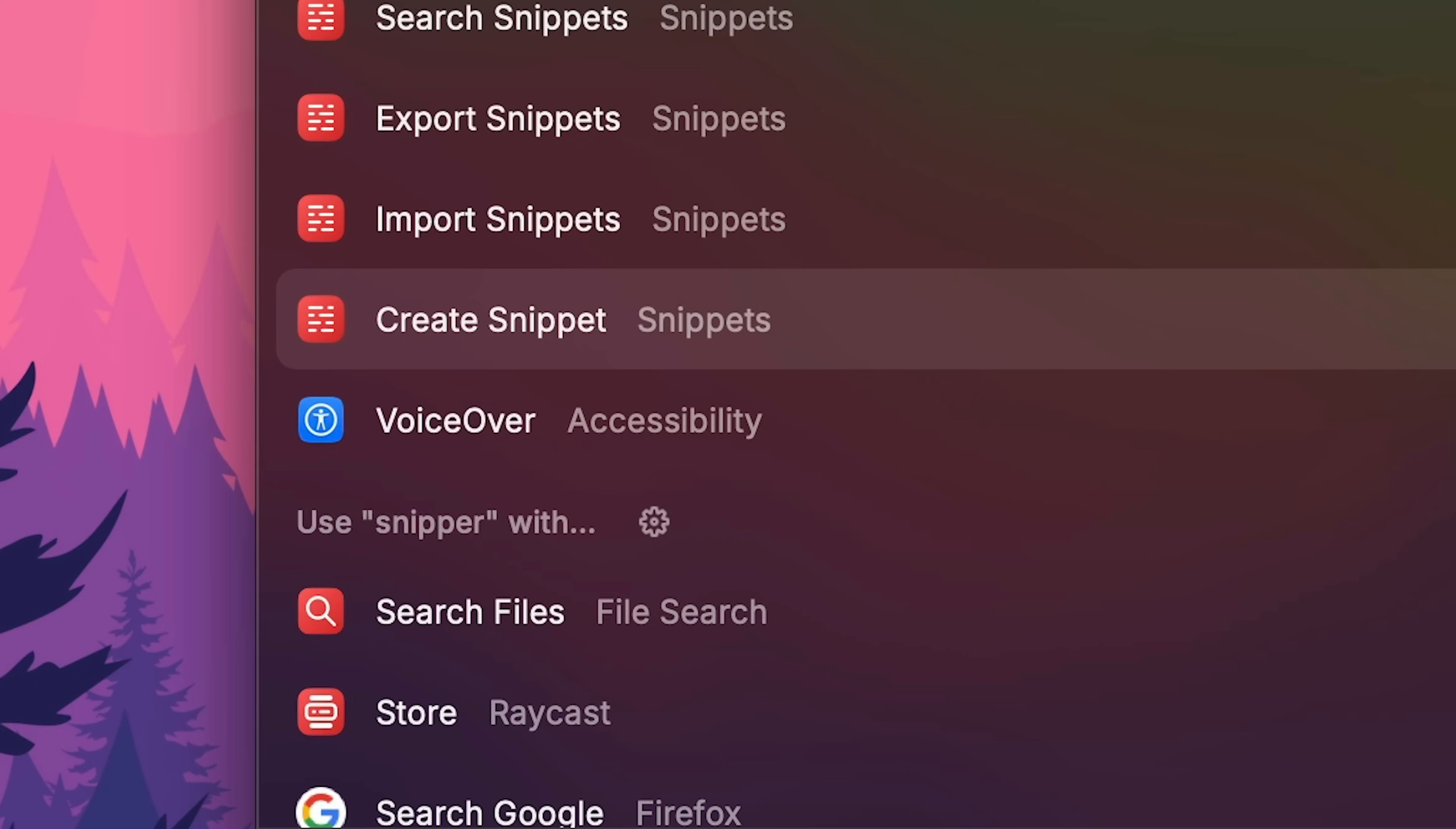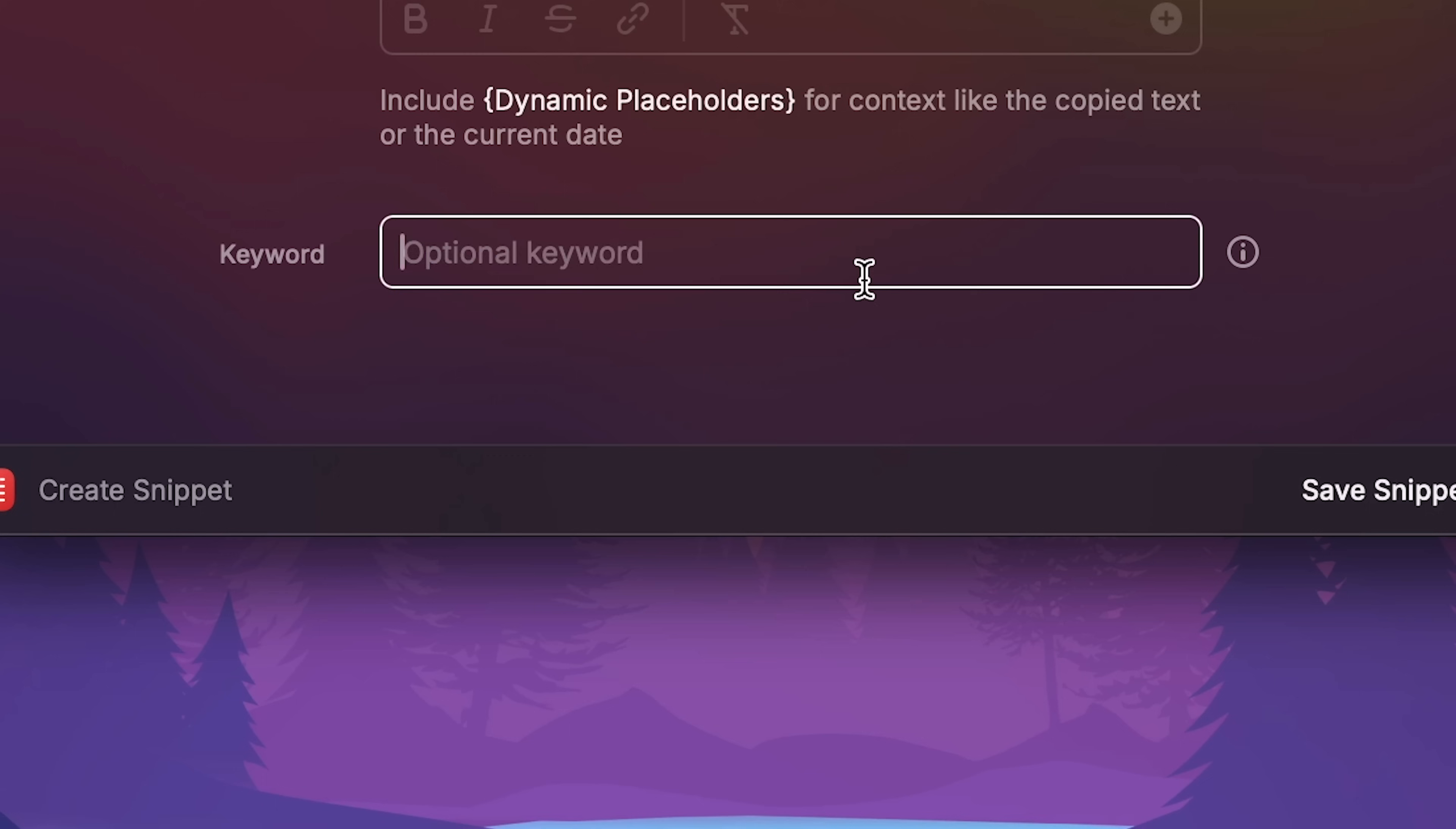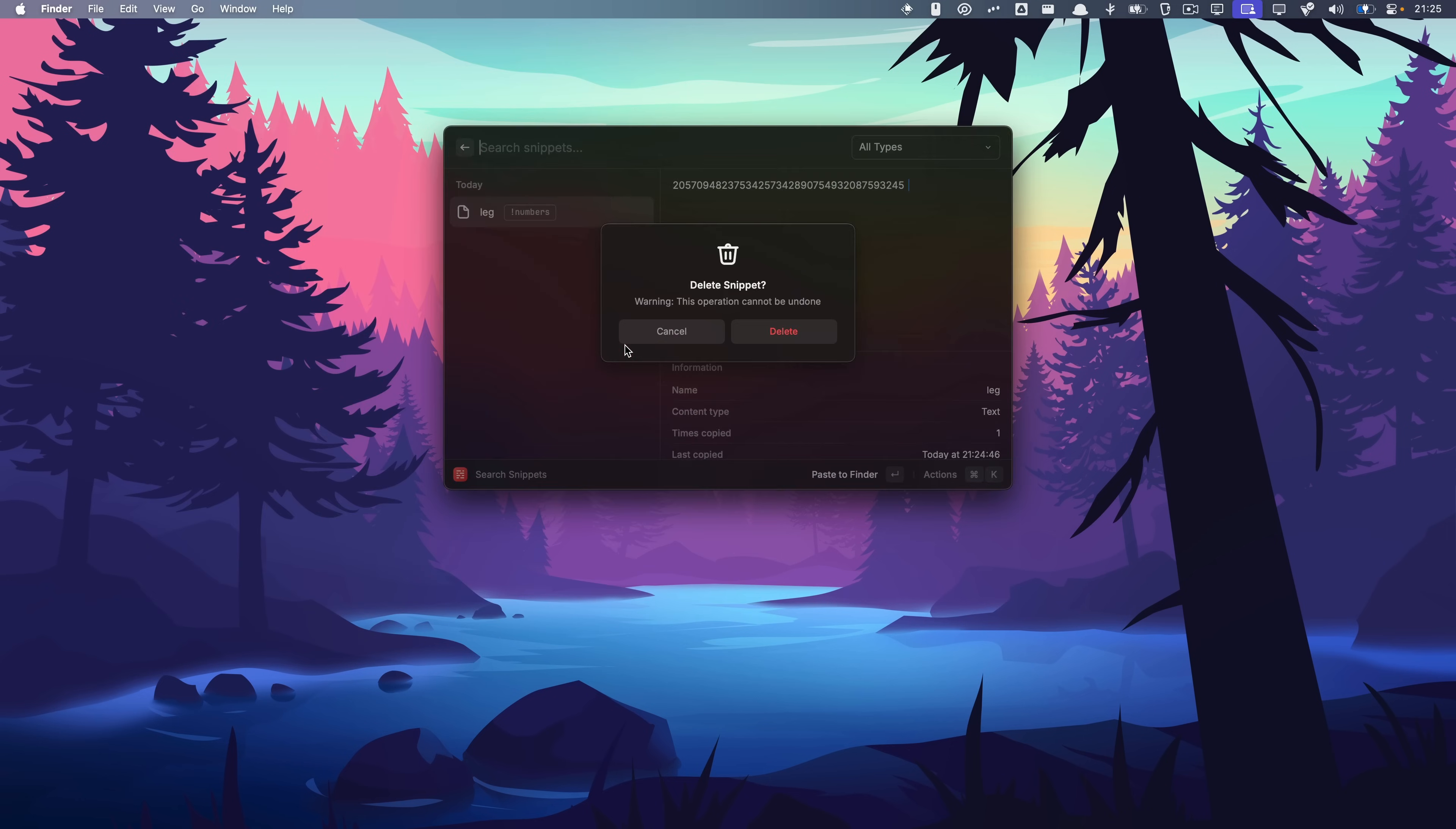Create a snippet. Snippet name. Leg. Let's just put in a bunch of numbers. Include dynamic placeholders for context, like the copied text or the current date. Wait, really? Cursor position. Clipboard text. Argument. And UUID. This is useful. What's cursor position? Trigger snippet expansion by typing the keyword in any app. So if I open text edit. Number. And that should have been the cursor position. Not sure what that does, but the snippet worked. Can I remove it now? Delete snippet control X. Beautiful. And it says snippet deleted here. I'm liking this so far.